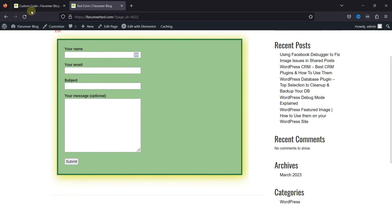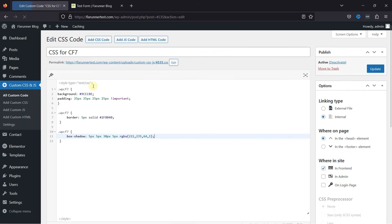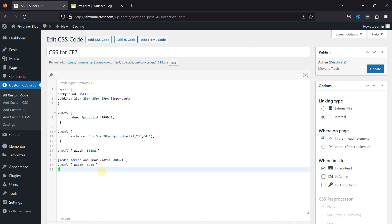Moving further to customize the form width, simply move back to the plugin. I'll edit the existing snippet, and now let's paste the CSS code here to customize the form width. I'll mention the code in the description, you can get it from there. You can customize the code as per your requirement.